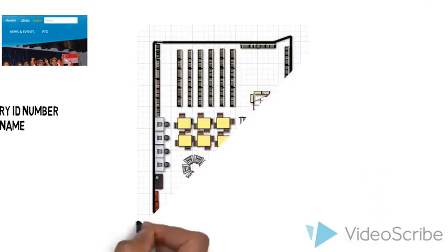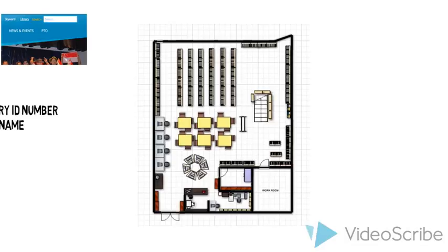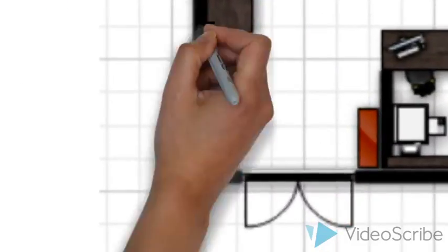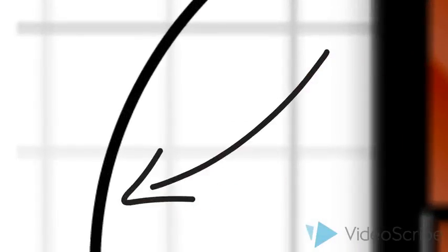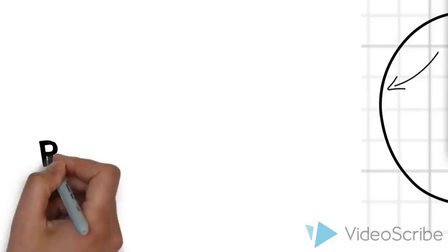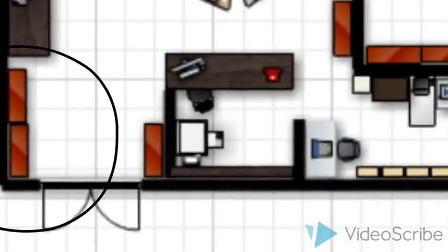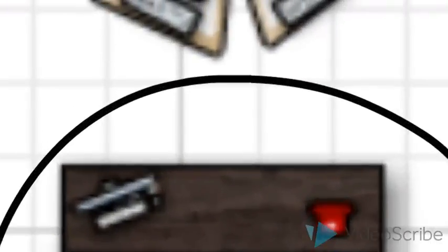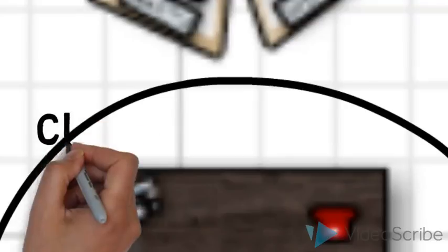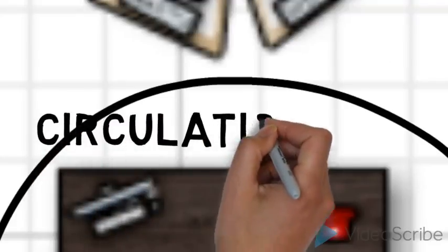This is our library map. By the door, you will see directly the professional books for the busy teacher but don't forget to check them out to the circulation desk.